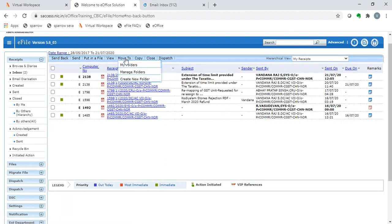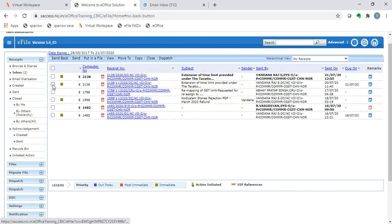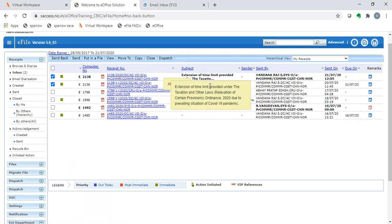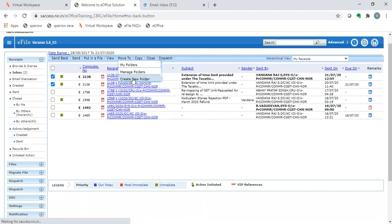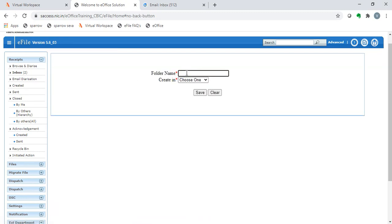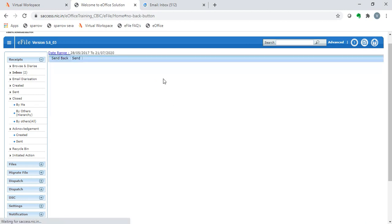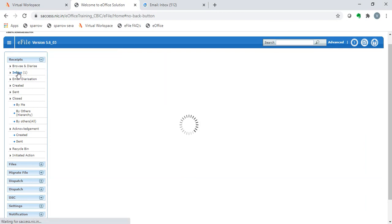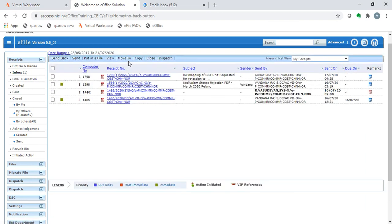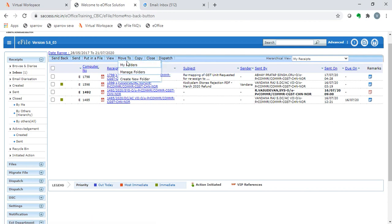Similarly, we can also use folder management. We can create a new folder for few receipts. For instance, there are two receipts that we have with respect to extension of time limit. We select both these receipts and then click on move to icon and choose the create new folder. Here we can say that it is for extension of time limit. And it can be created within the inbox. Once I create this folder within my inbox, it shows that in the move to, I can move it to either inbox or extension of time limit. So another folder has been created.